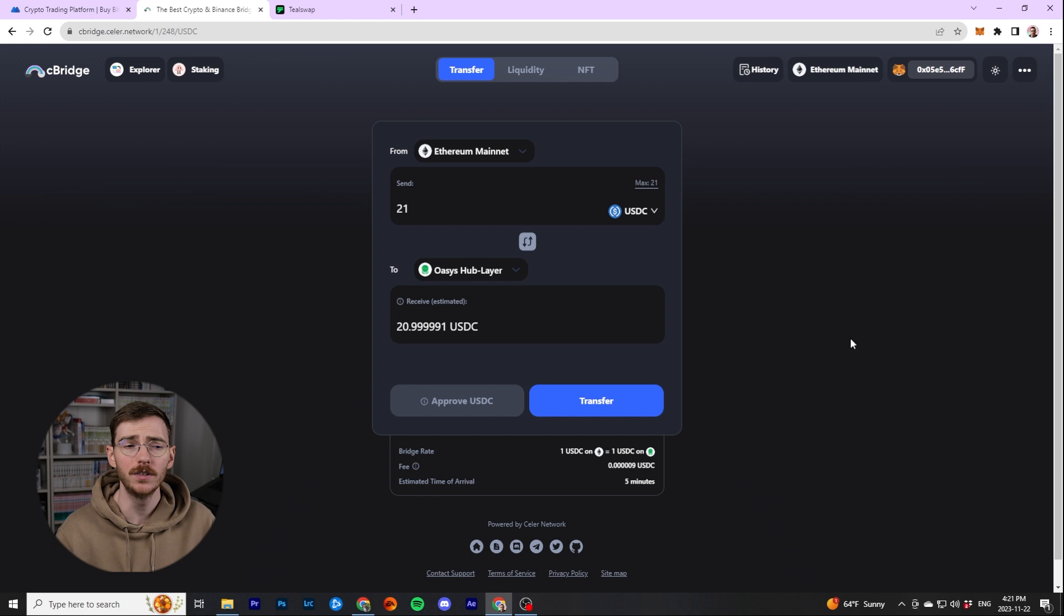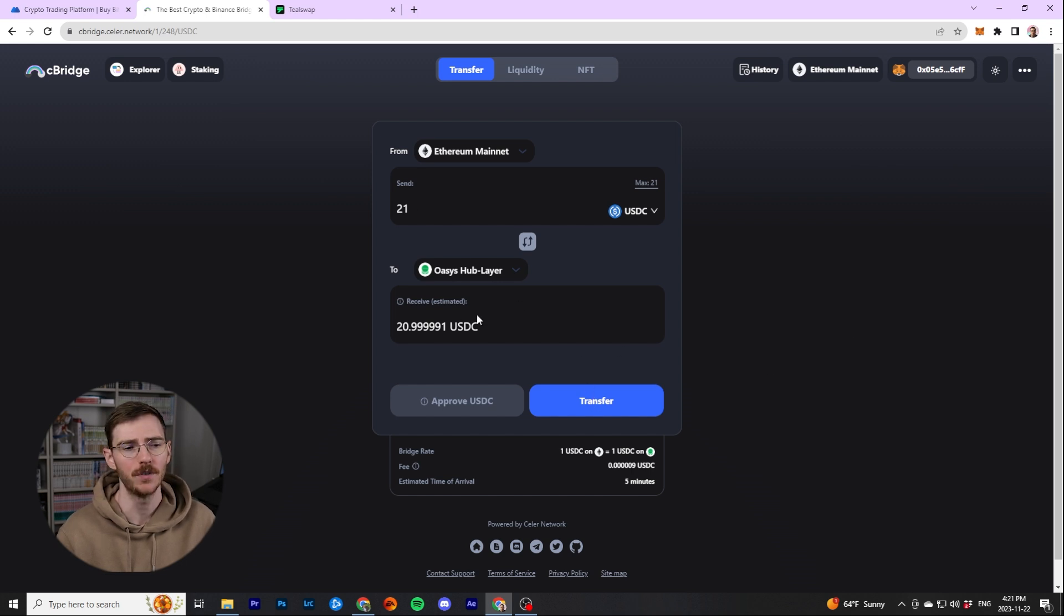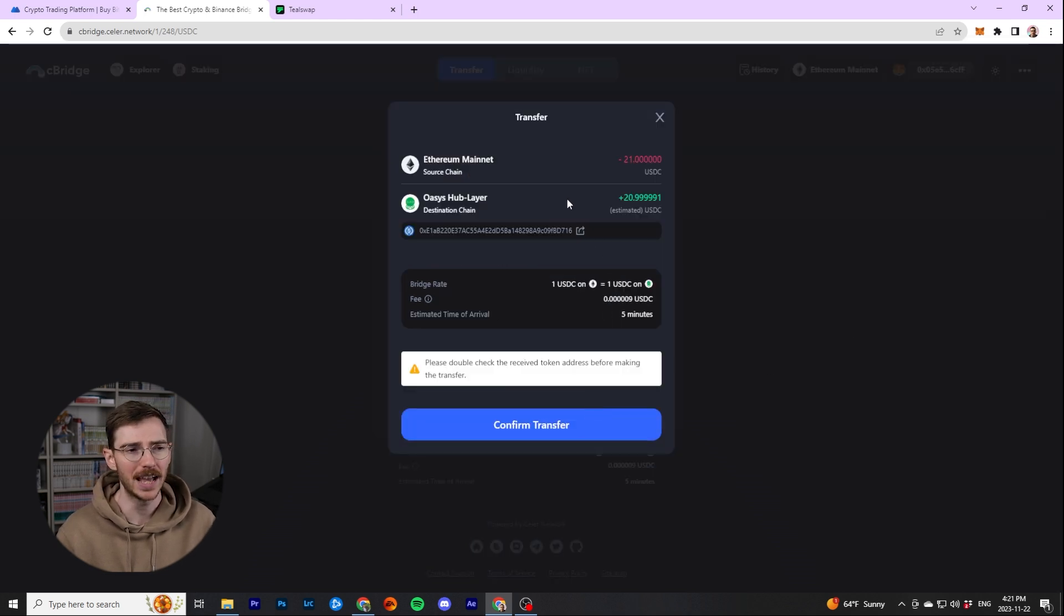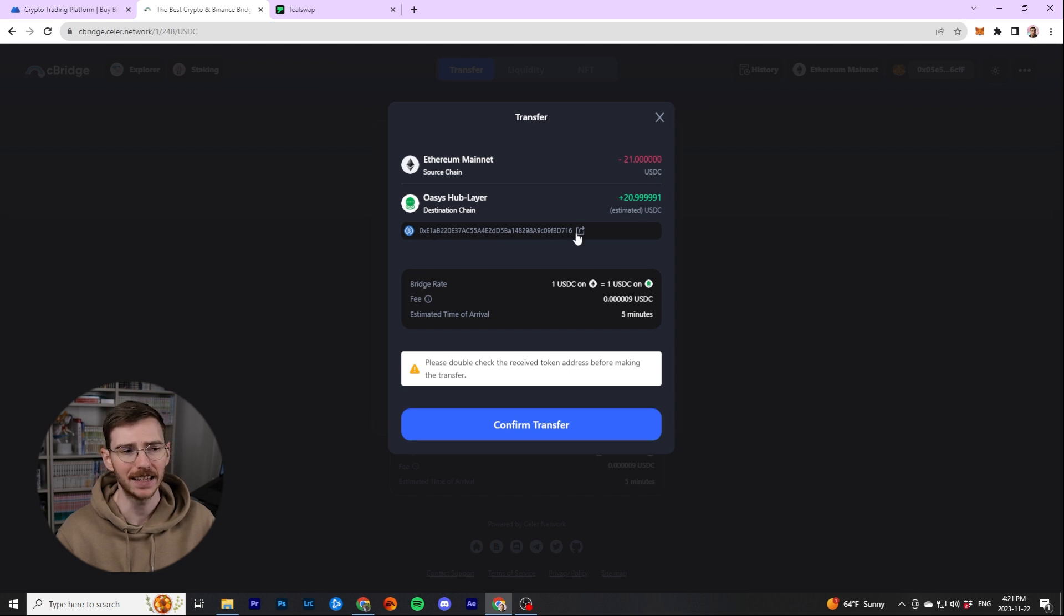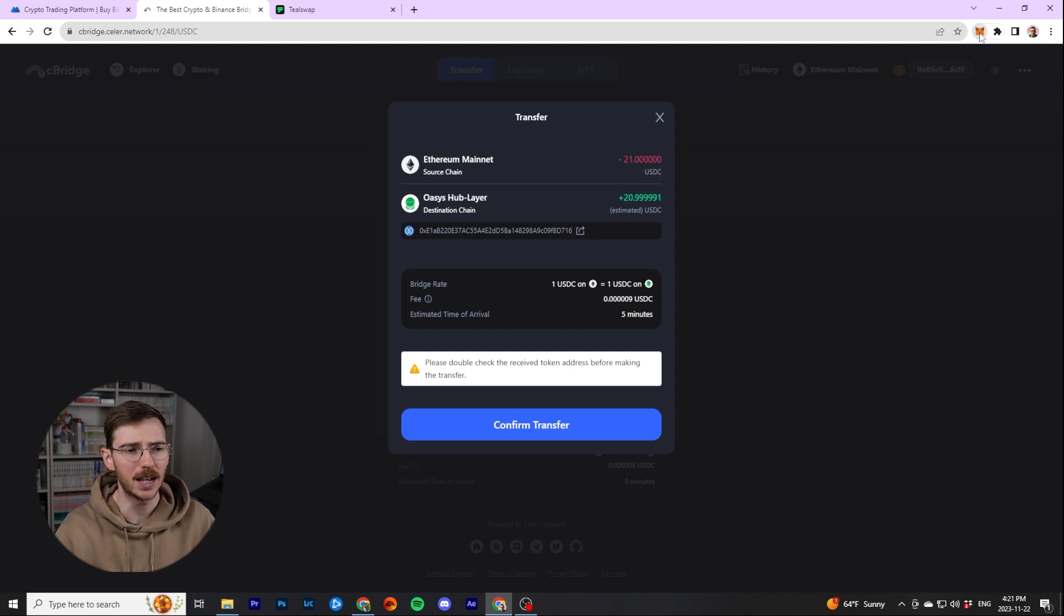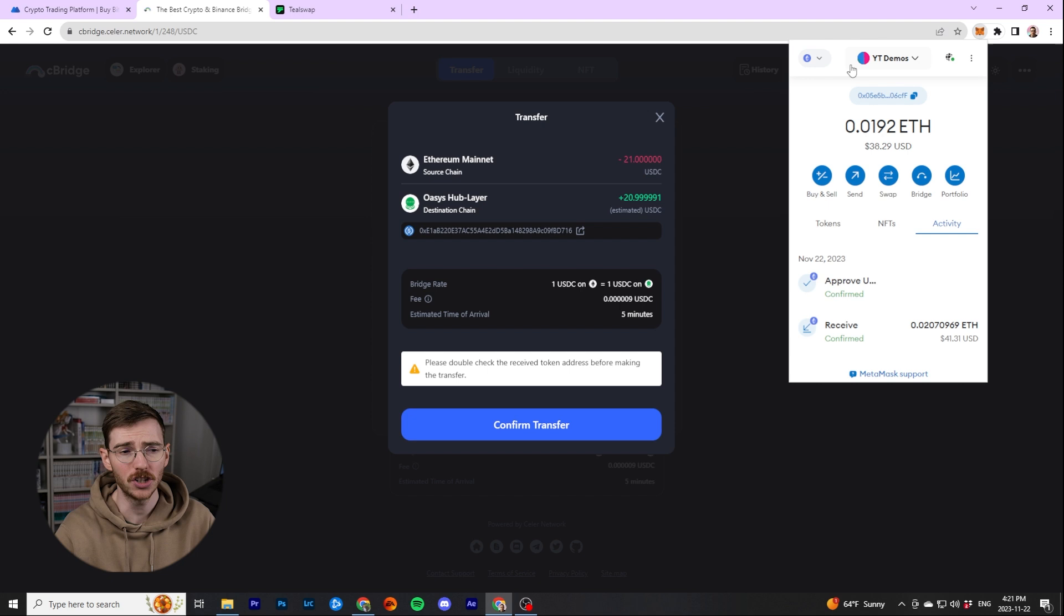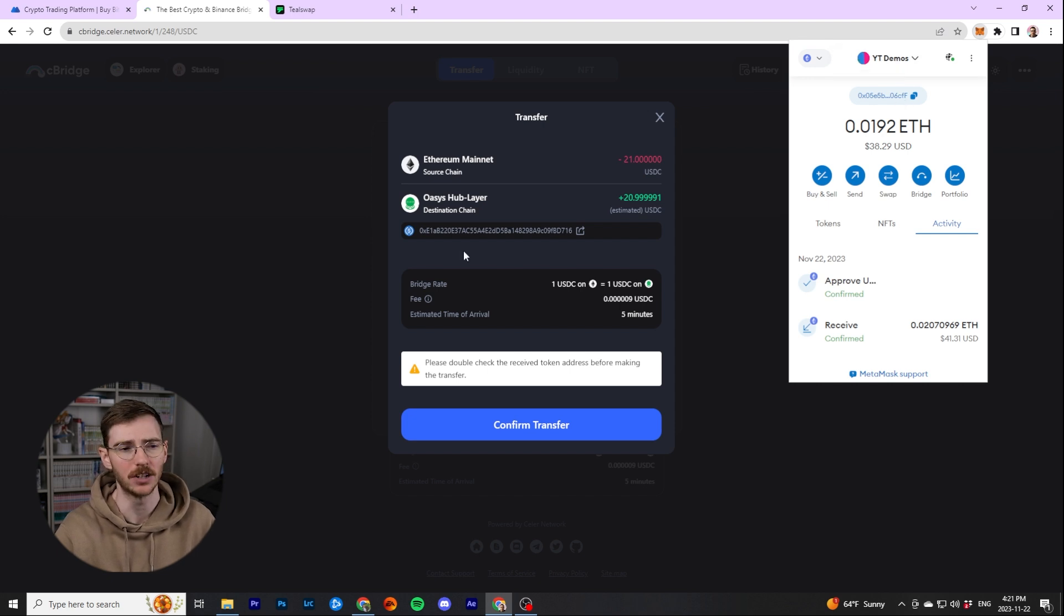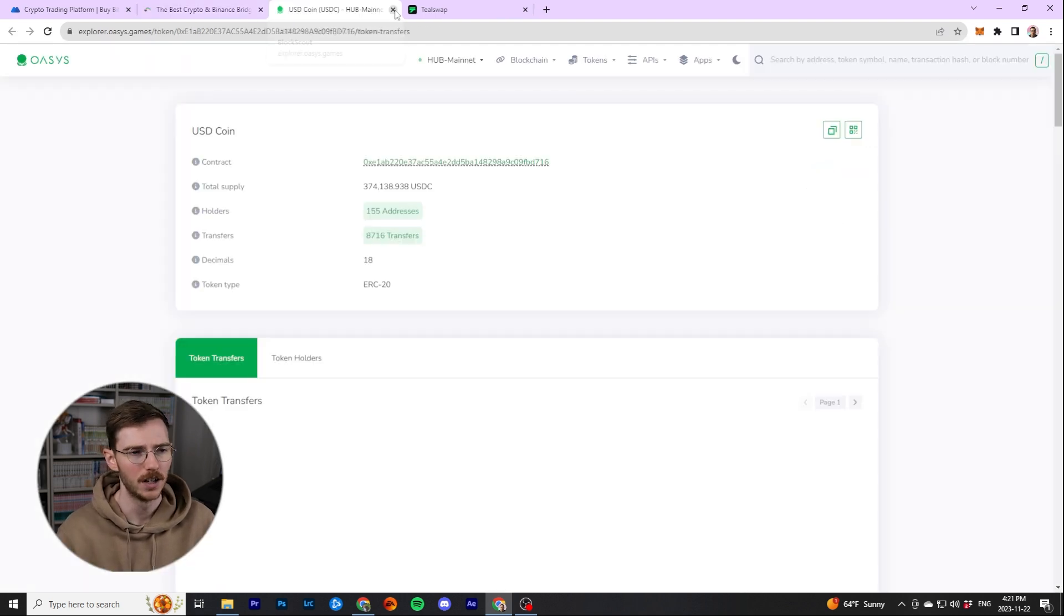So when it's approved and when the bridge realizes it's approved, it'll switch to transfer. And then you can go ahead, double check everything here, the amount you're sending. That is the token ID, which is fine. And you can see one USDC on Ethereum is worth one USDC on Oasis. It's going to take about five minutes to do. And there's a fee of 0.000, very cheap fee to do this.